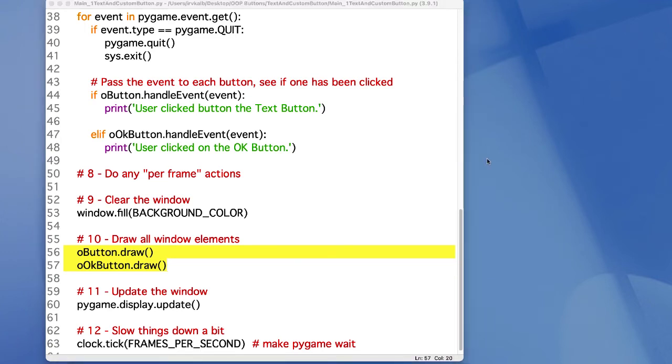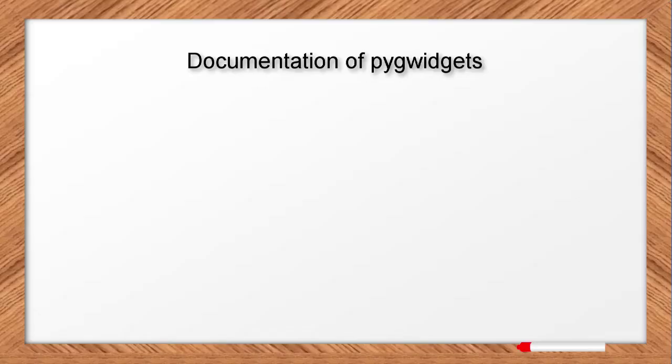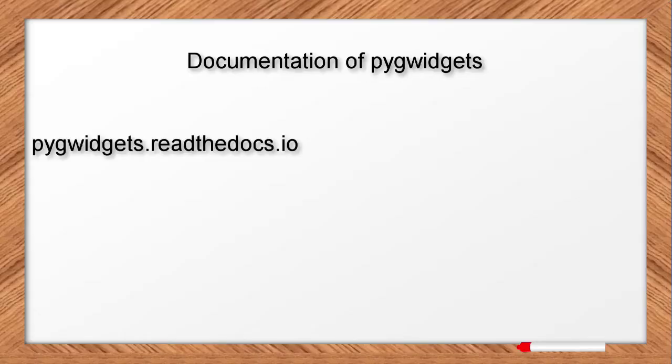When you instantiate a button from either of these classes, there are a number of optional parameters, which have reasonable defaults, but you can easily modify the look or behavior of the button by passing in additional optional arguments when you create the button. The details are all in my documentation, which can be found online here.